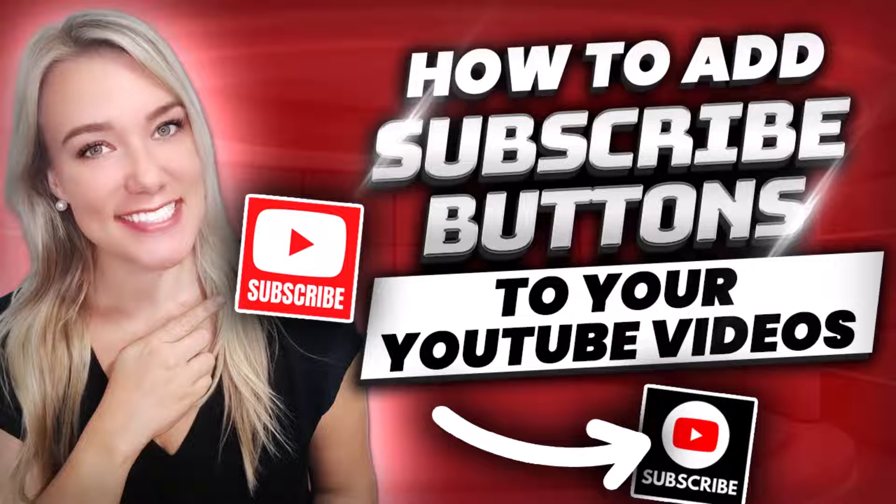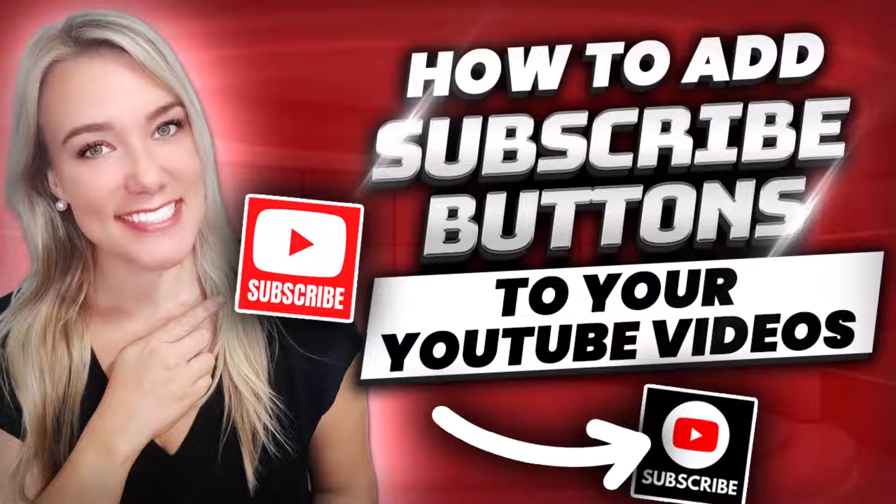I also talk about how to become successful as a YouTuber and how to make money on YouTube. In today's video, I'm going to teach you how to add a custom subscribe button to all of your YouTube videos.